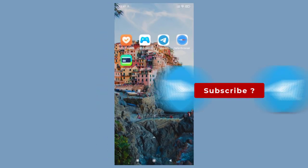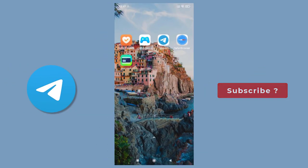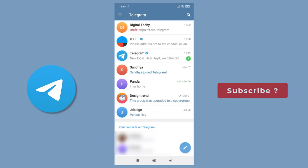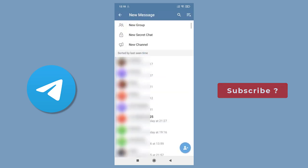So let's begin creating a channel on Telegram. Once we open our Telegram app, we need to click this pencil icon in the bottom. Next, on this screen, we need to click New Channel option.